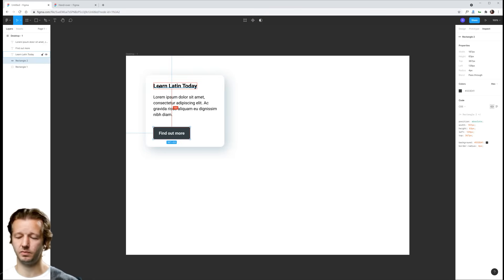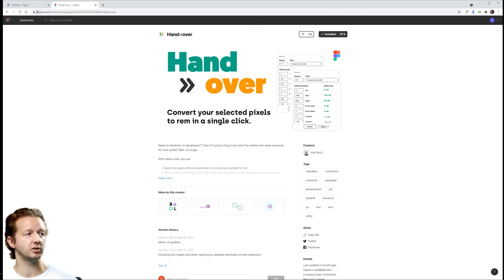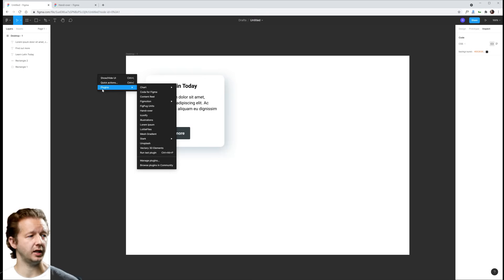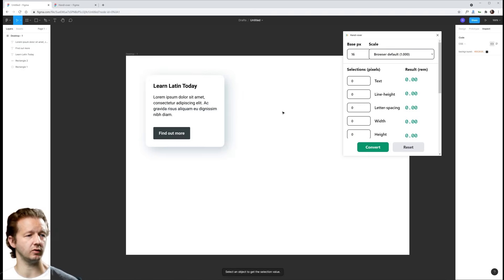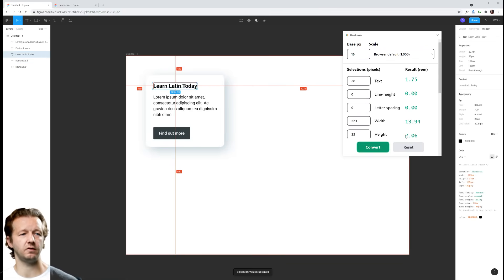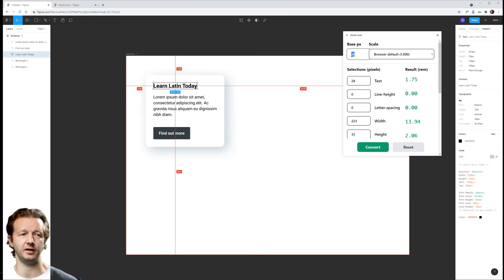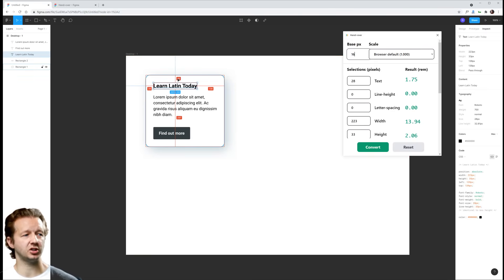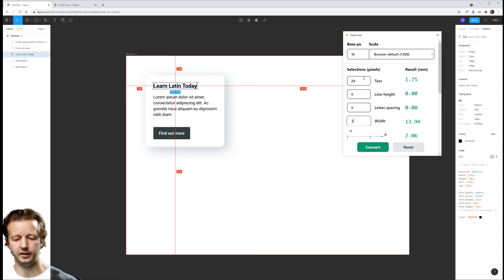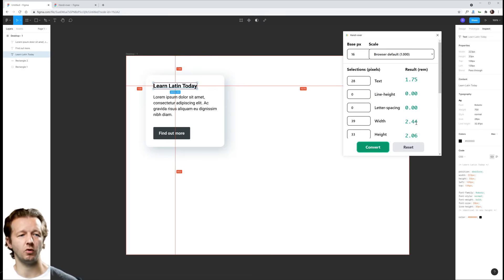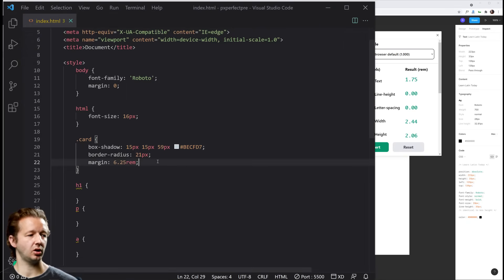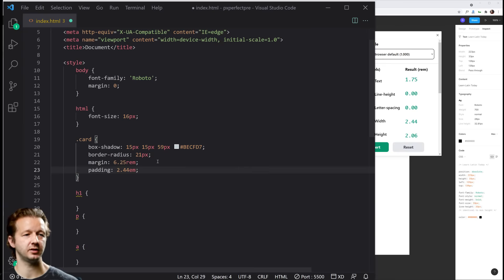And you could do your 39 divided by 16 manually, or you can get this plugin called Handover. There's a few other ones that do the same thing. Get it installed. We'll choose Handover. And basically, we can select elements. It will put this in, you hit convert, and it provides you with the rem units by default. You can also override the base pixel by default, and it's at the browser default of 16. So we know this is 39. We can just manually plug in any of these numbers and just hit convert, and we get 2.44 as the value.